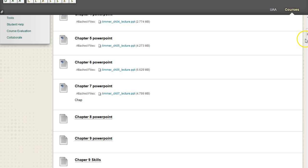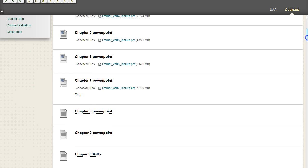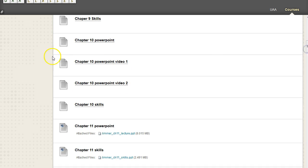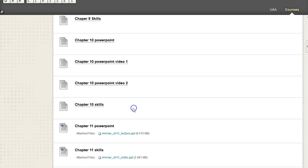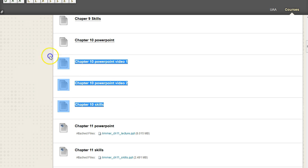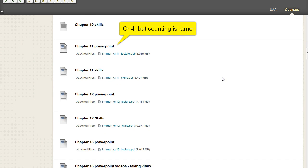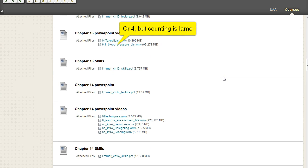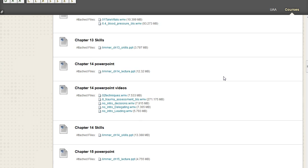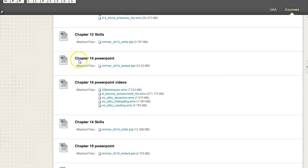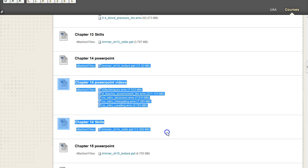That being said, some of these chapters do have multiple items as part of that chapter. So this chapter 10, for example, has three different pieces of content. And if we look at some of the other examples of chapters, so chapter 14 has three different pieces of content.